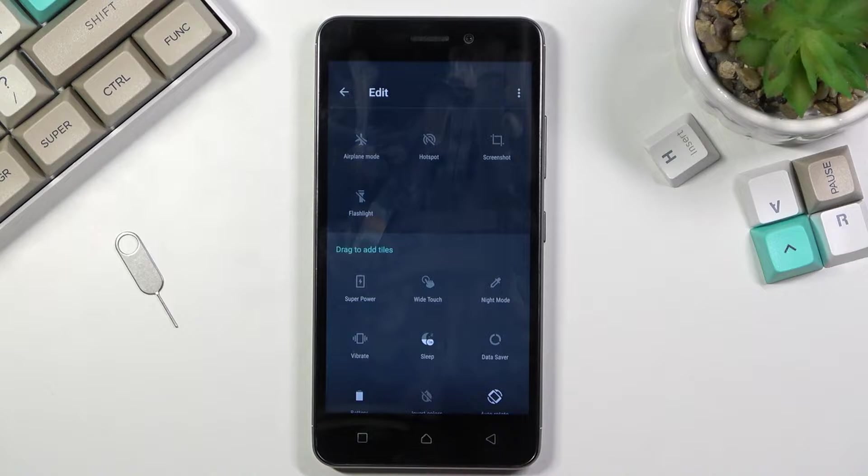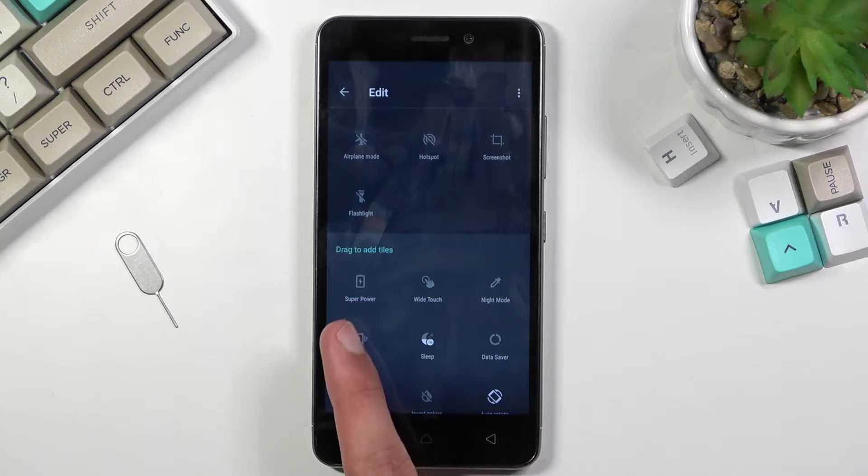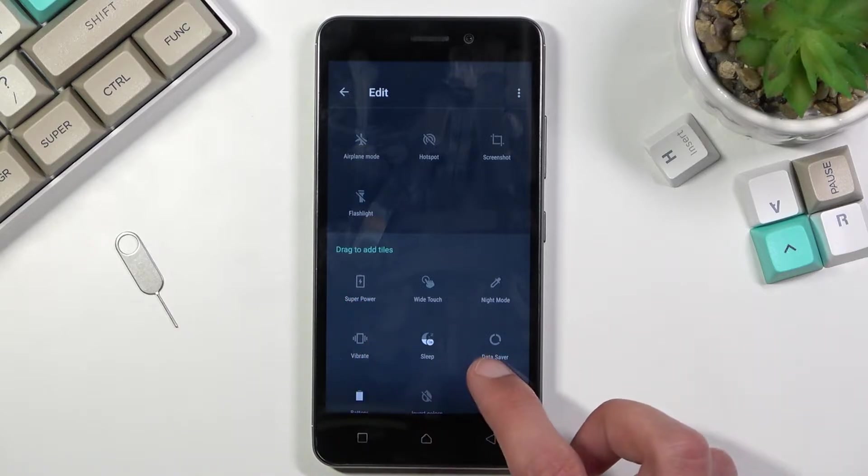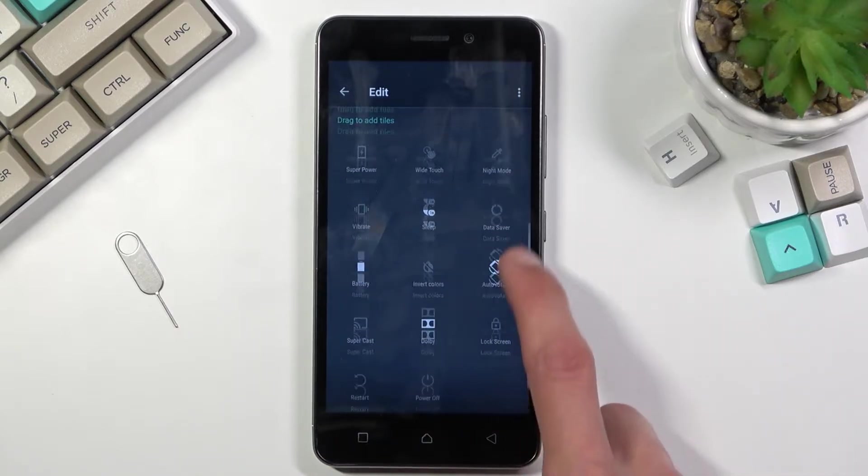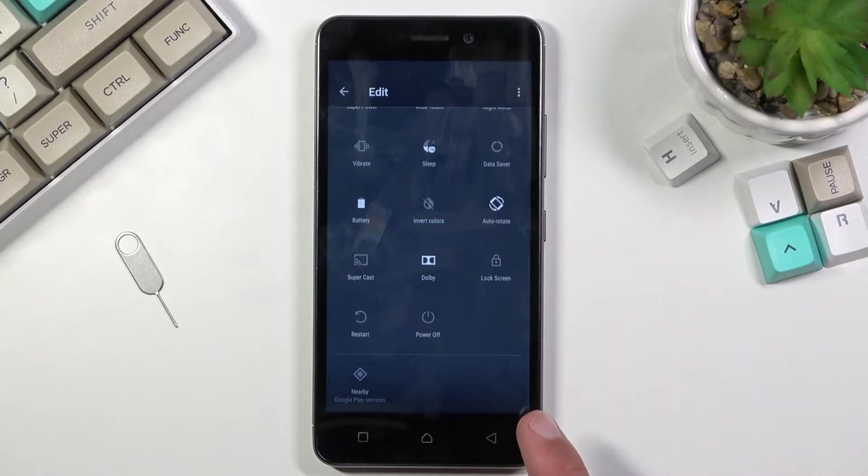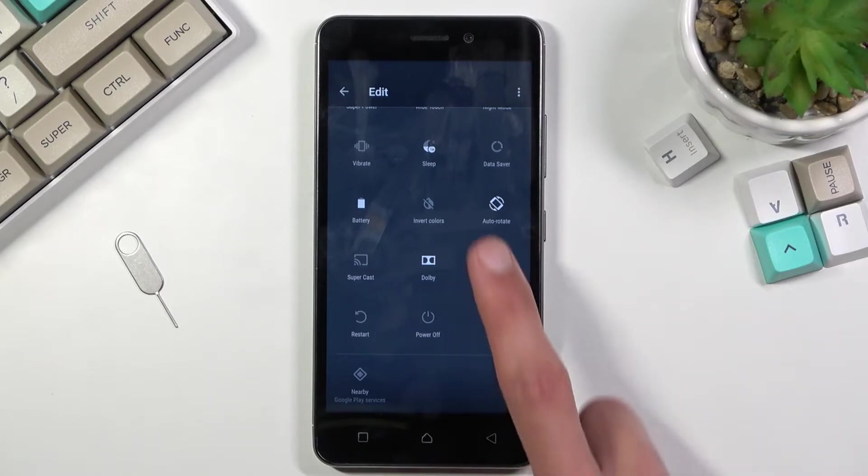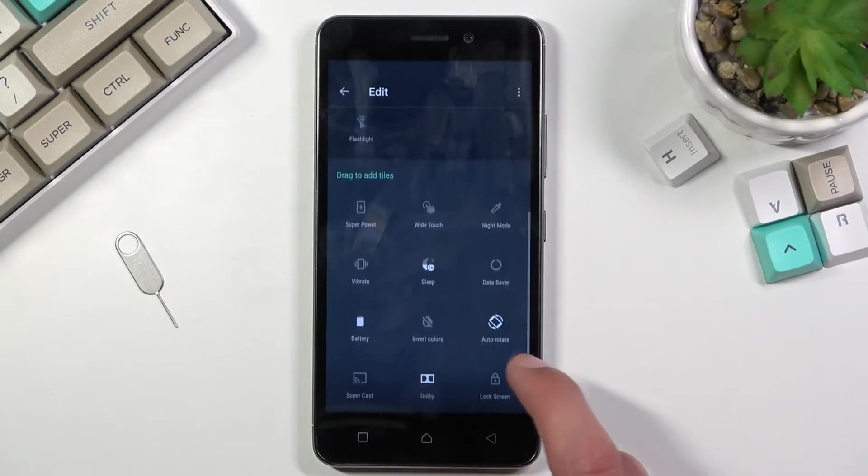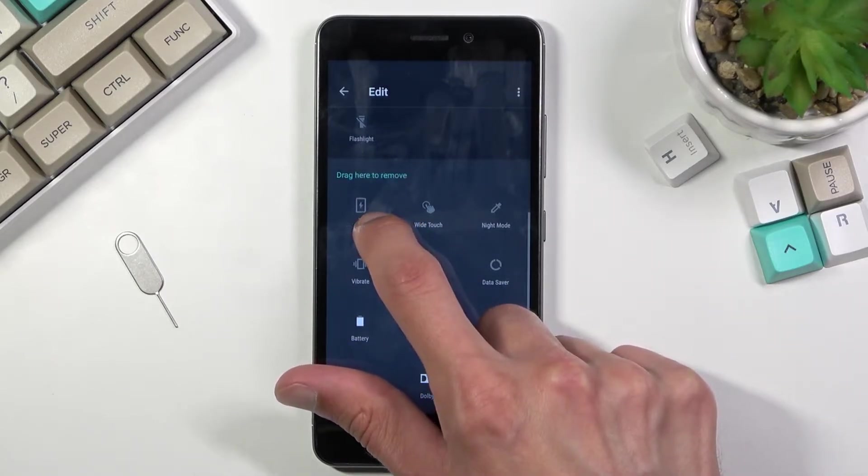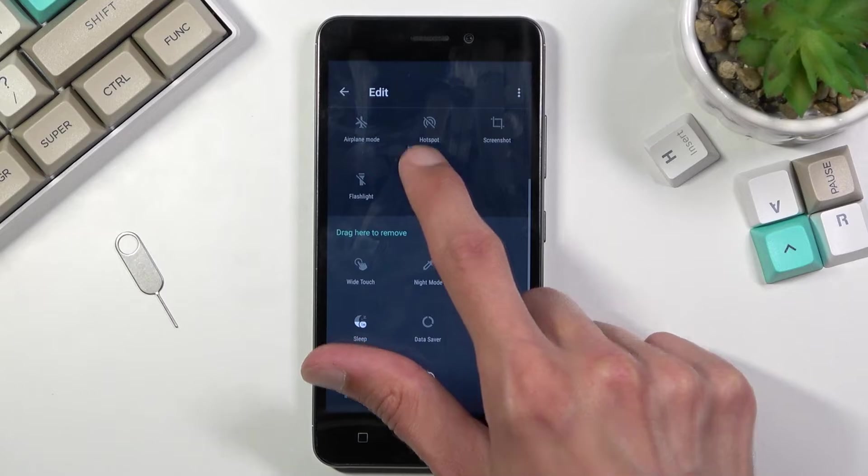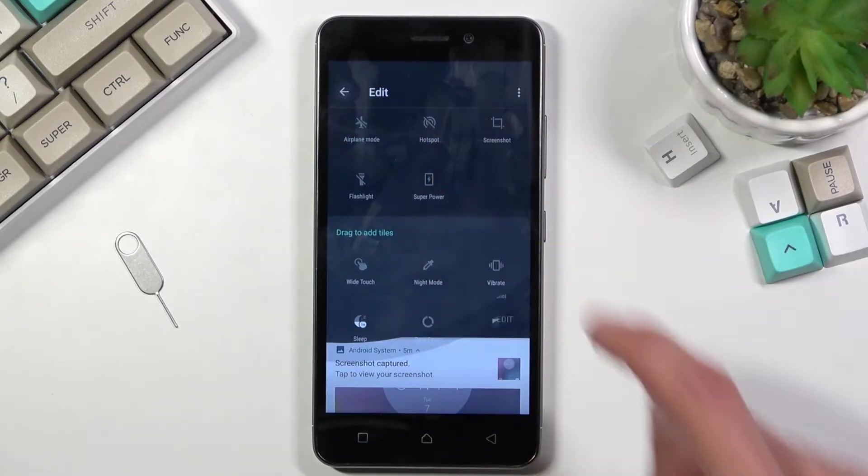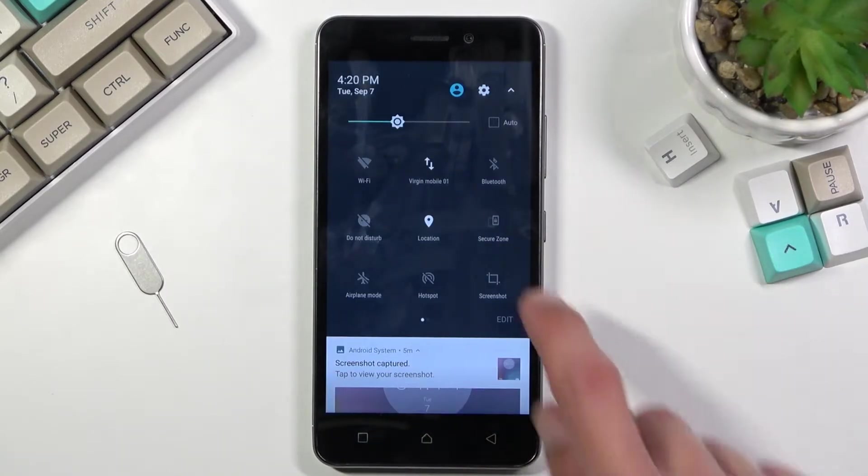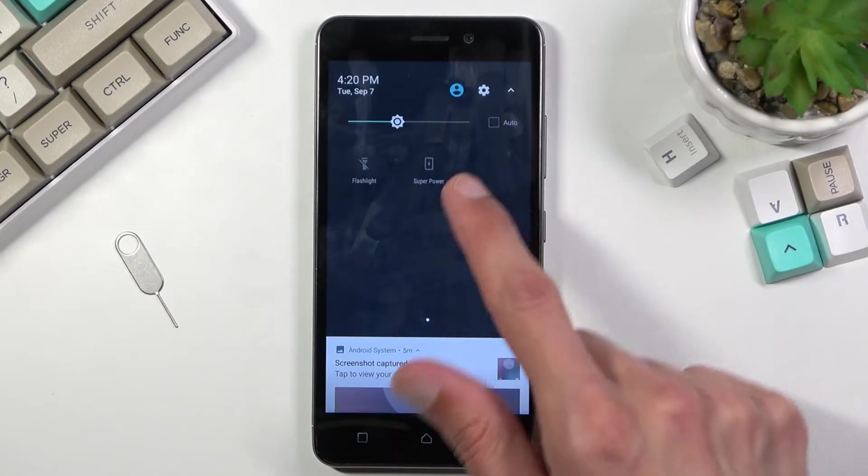We have the super power toggle, and let's see if there's another one. Looks like that's the only one, so you can just grab it and drag it over. Now we have a toggle accessible here.